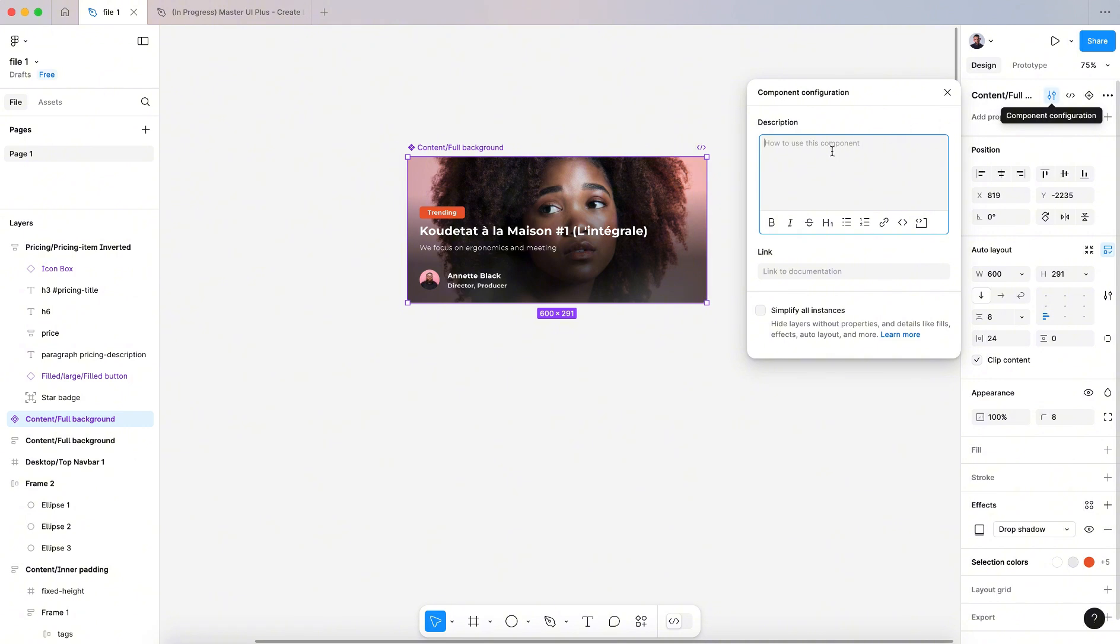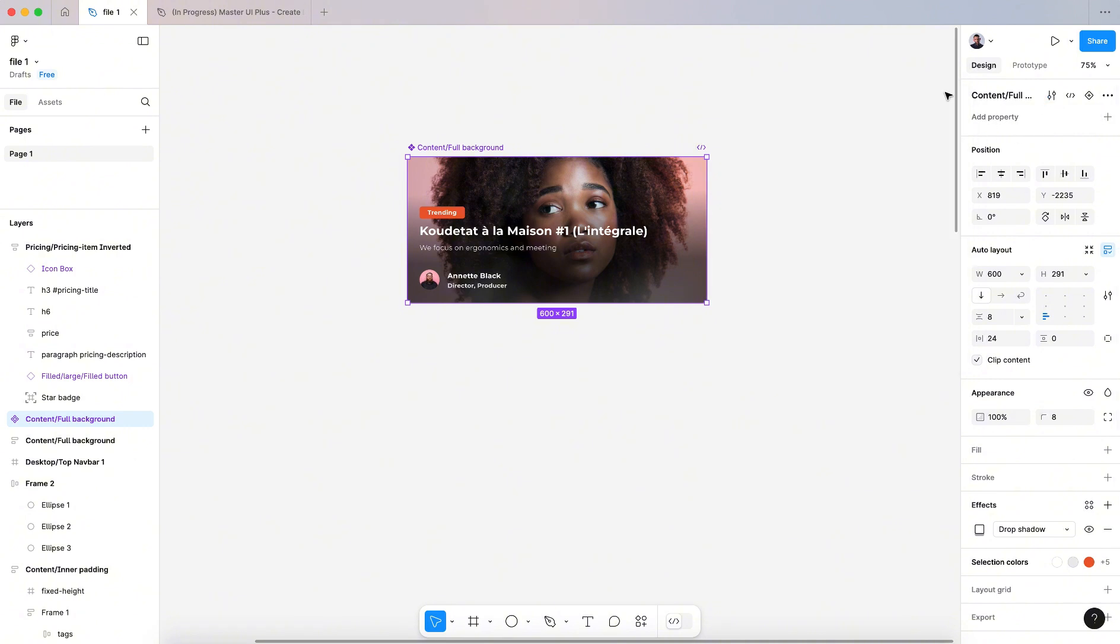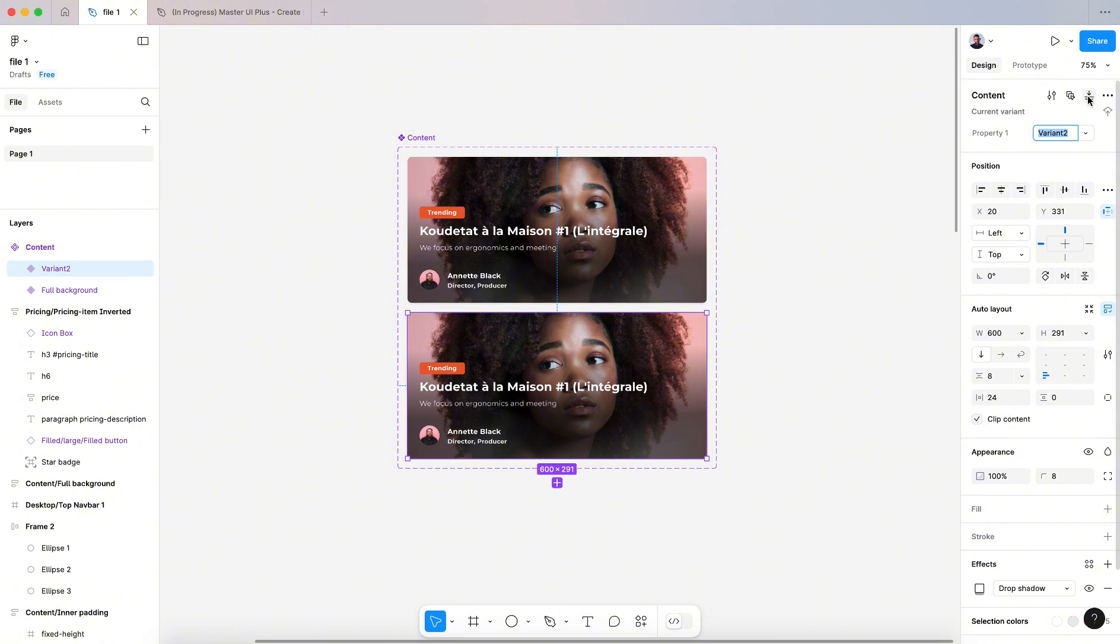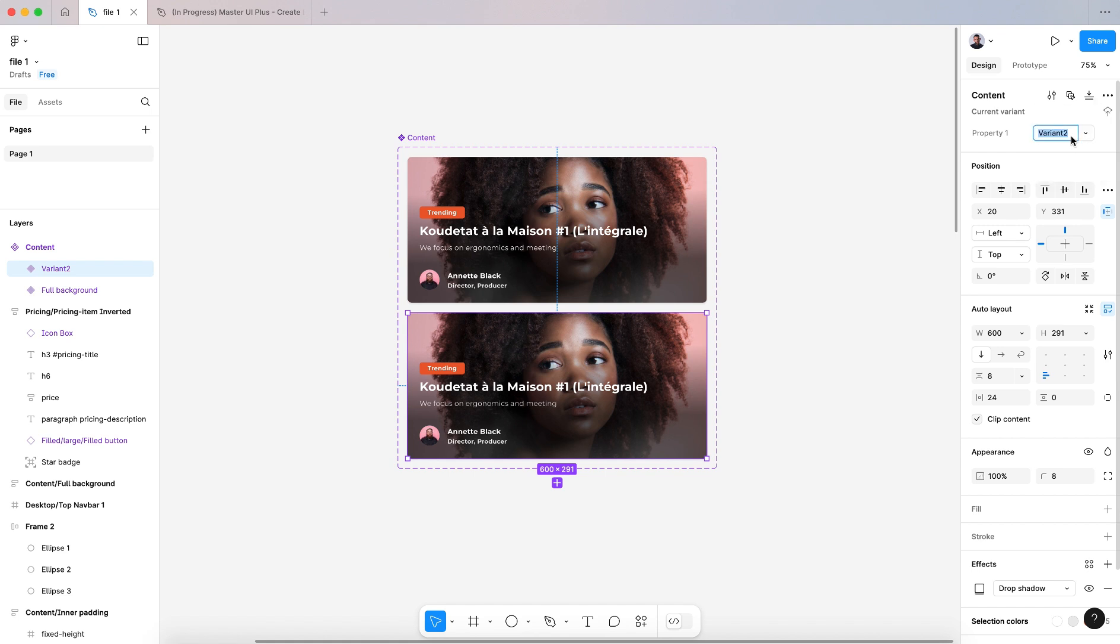We can add a description here of our components. Now to create a variant, you have to click on this add variant icon, and here under our component we can add a property.